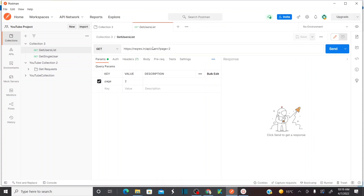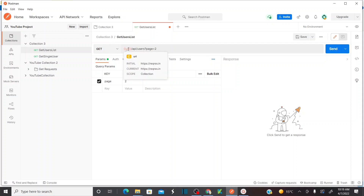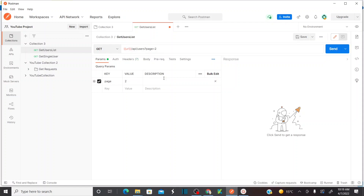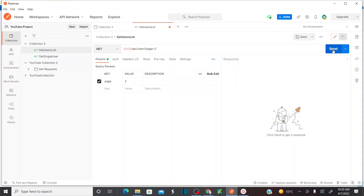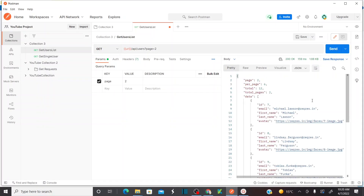Now I need to refer to this variable in the URL. Referring to a variable is simple — use double curly braces: {{URL}}. I replaced the base URL with {{URL}}. If you hover over it, it clearly shows the variable's initial value and current value. This hovering feature to see variable values is available in the latest version of Postman only.